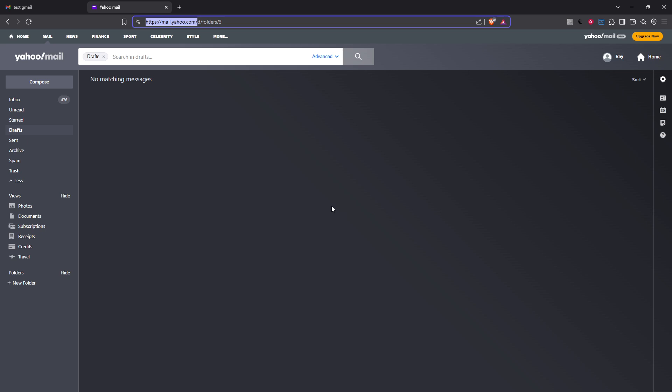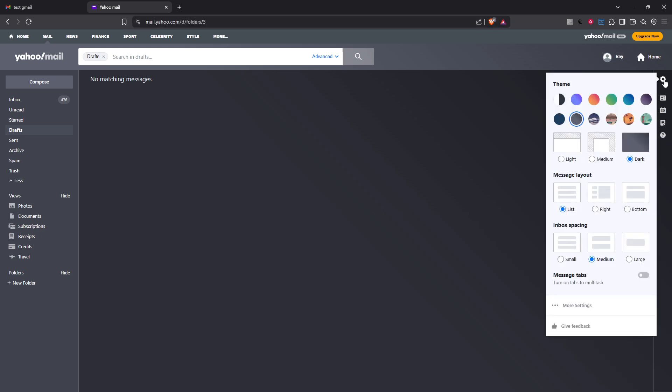Next, once you're inside your Yahoo Mail, navigate your eyes to the top right corner where you'll see the gear icon. Go ahead and click on that. This will open a dropdown menu and from there you'll want to select more settings.